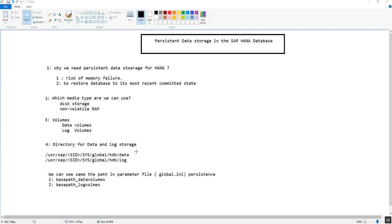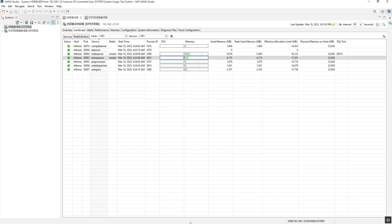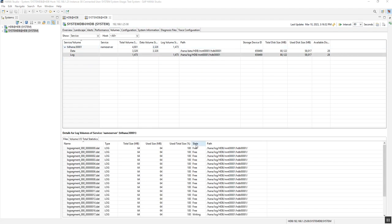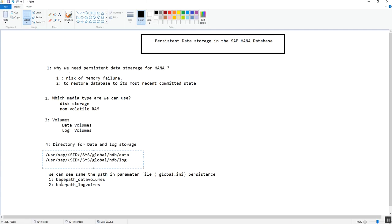The next question is: which directories are used to store data and logs at the disk or persistent level? By default, when we install the HANA database, certain directories are created automatically. The directories used to store data and logs are /hana/data and /hana/log respectively. For more details, there is a configuration option where we can use two parameters to find the location of the data volume and the log volume — these parameters are found in the global.ini file.